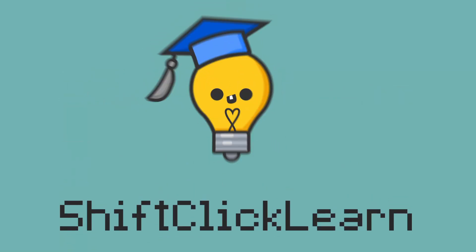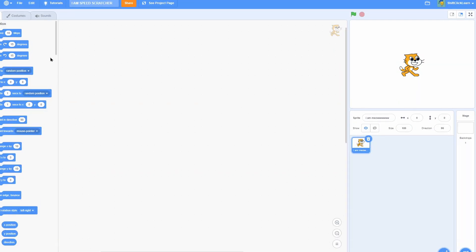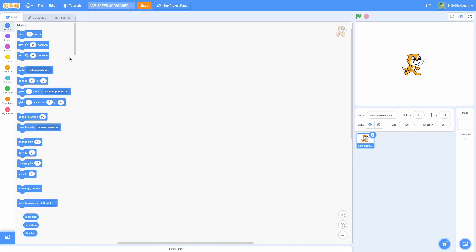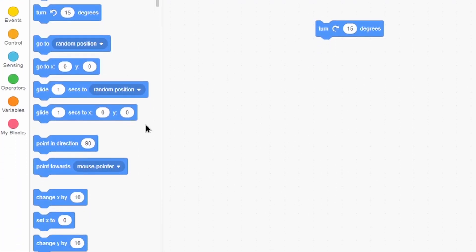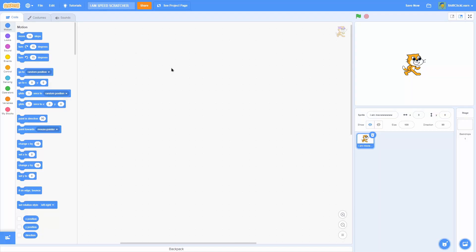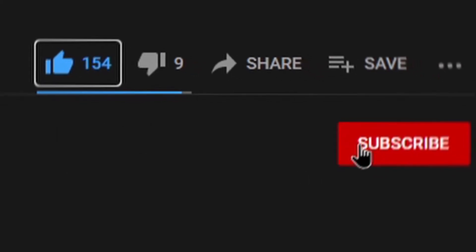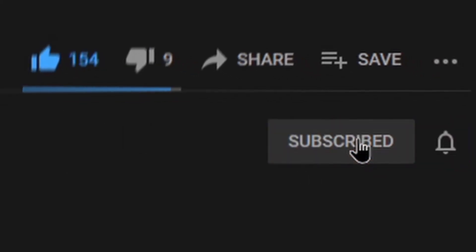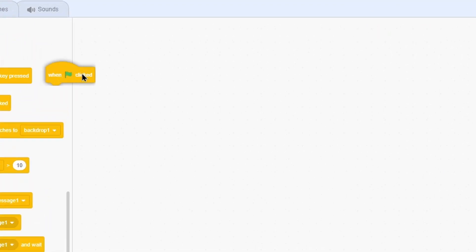Hey everyone, today I'm going to be sharing a few tips that will help you become way more efficient and quick at using Scratch, whether that is programming or making art. These tips should help you out. Don't forget to leave a like and consider subscribing, and drop a comment down below — I love reading through your comments. Let's get right into the video.